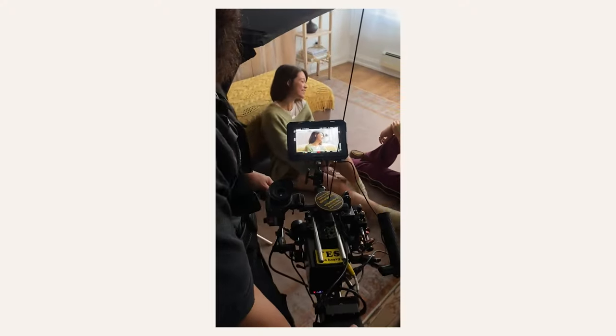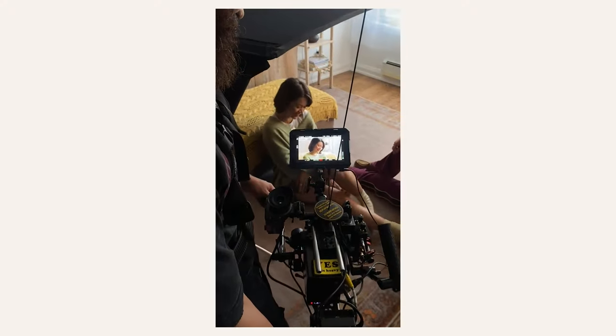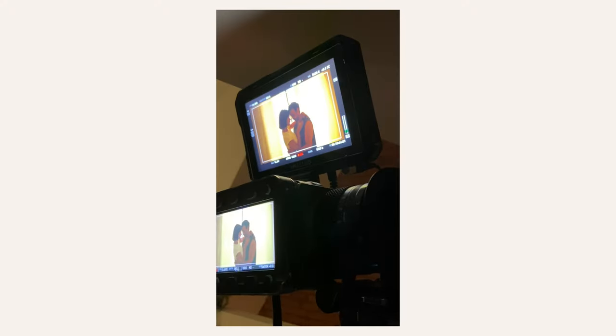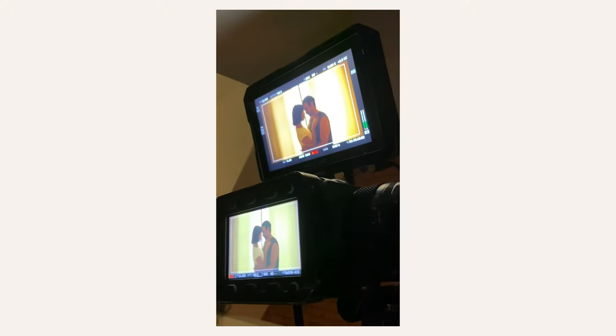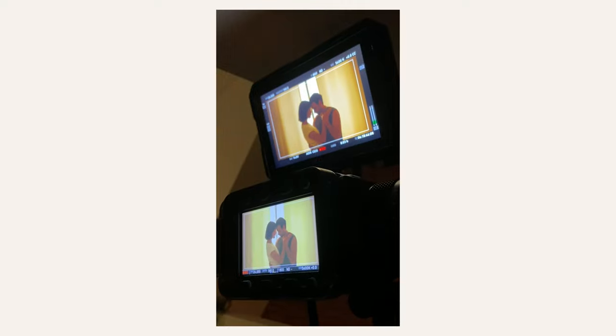In this video we're going to be looking at a low-budget music video we shot, and also go over the pre-production, production, and post-production processes.